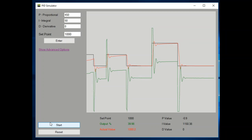Not a lot of people understand the derivative value. Its job is to take this overshoot and minimize it as much as it can. How the derivative does that — it looks at how fast the actual value is reaching the set point. The faster it reaches the set point, the more the derivative pulls back on the controller to stop that overshoot. Let's see how that works.